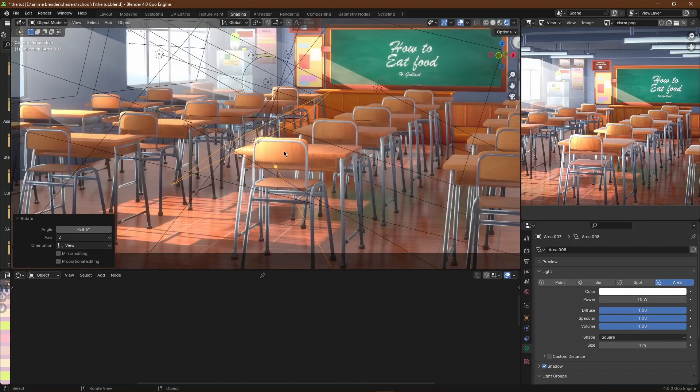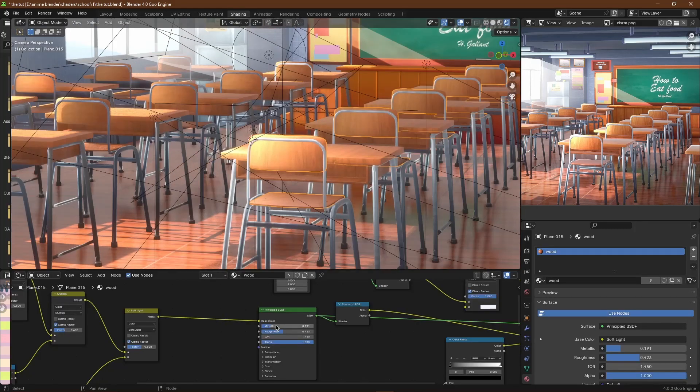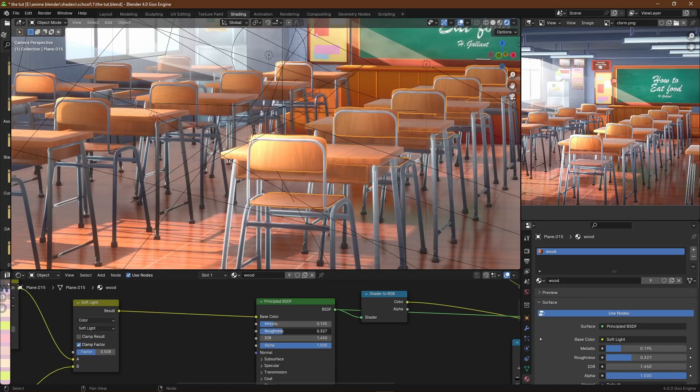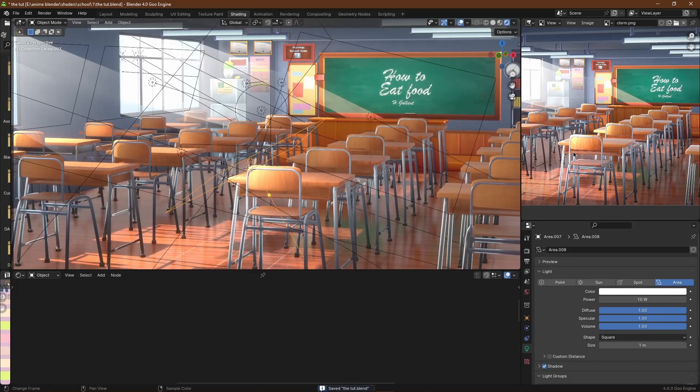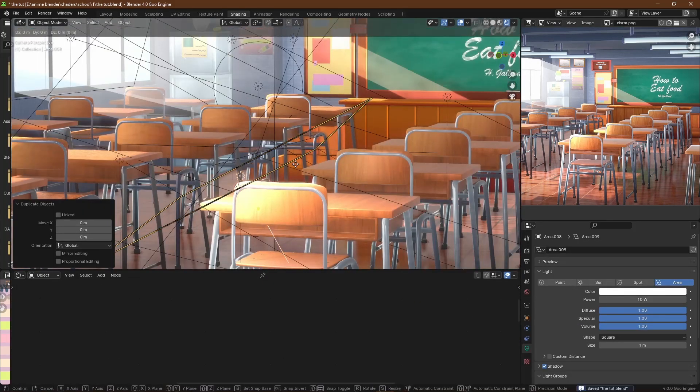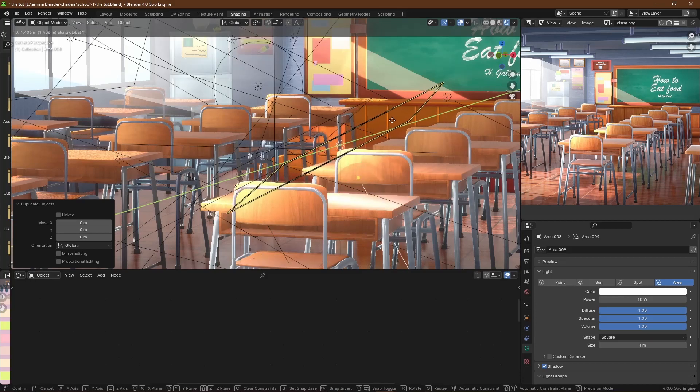I'm just going to duplicate this light and then place them throughout the scene in appropriate places, like where the window is facing. That is where the light will hit. I will also lower the brightness of the lights when necessary. These are just general tips on how to make a scene look better.